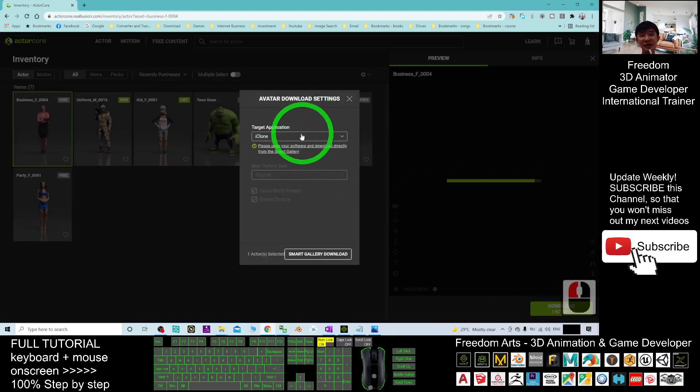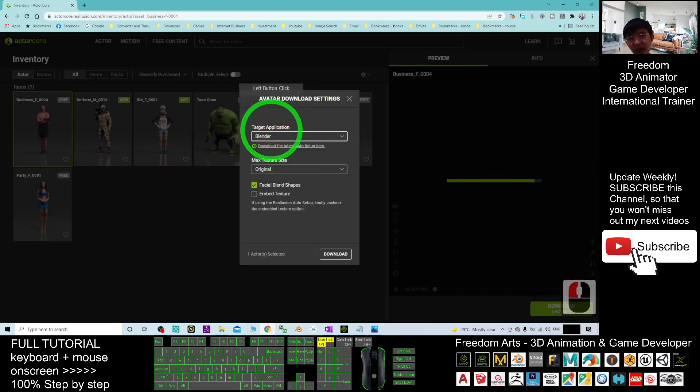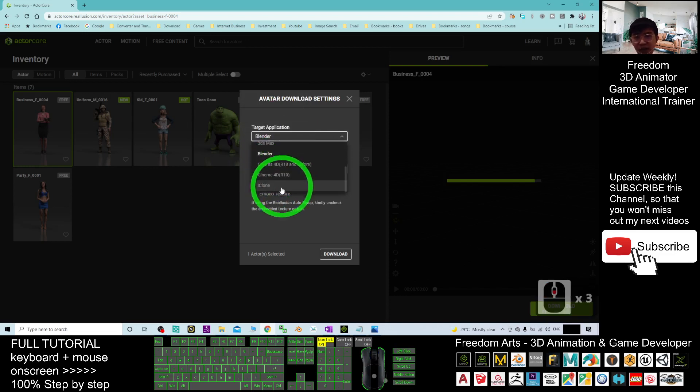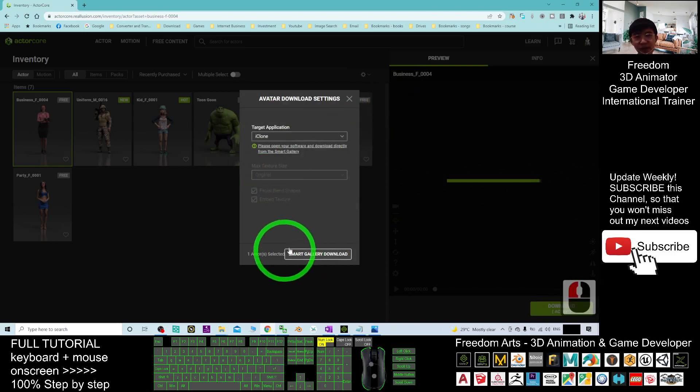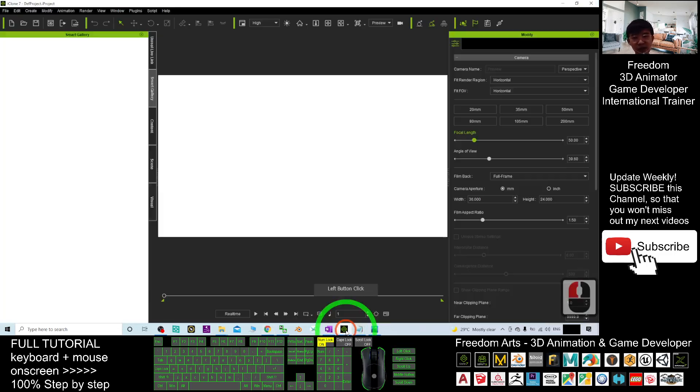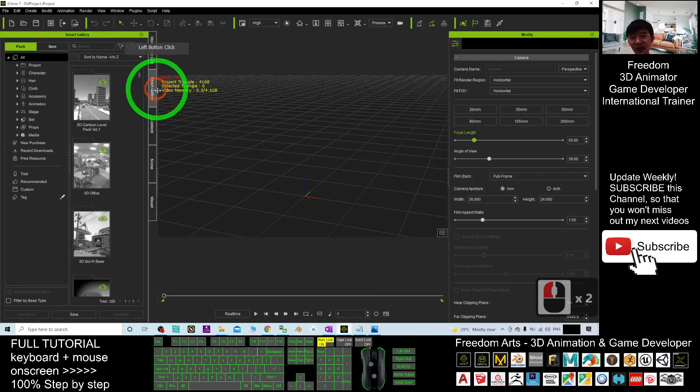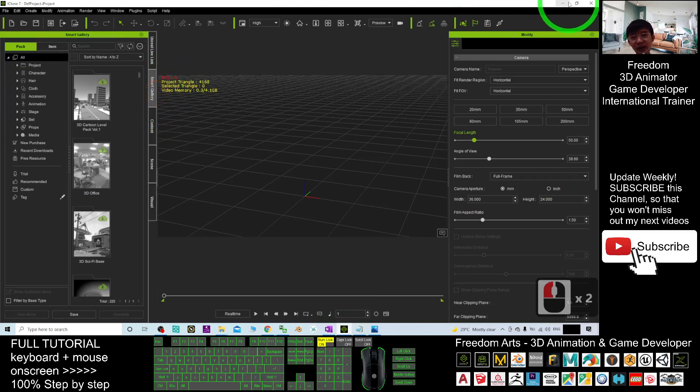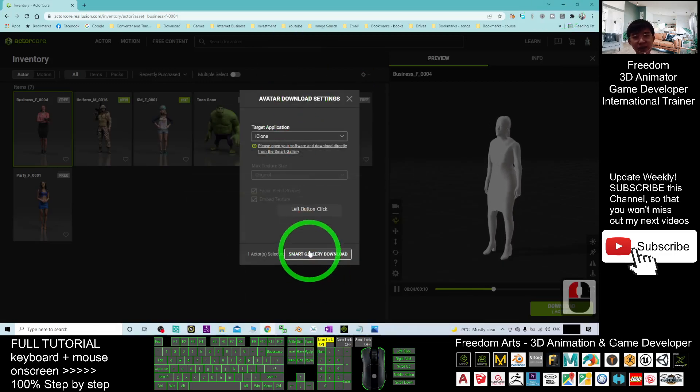And if you want to download it into iClone 7, you can just click download here. And then, the target to the target applications, you choose iClone. And then, here you only can click the smart gallery downloads. In your iClone 7, you must make sure that you already download the smart gallery. And then, it is already here. What can you do is just click smart gallery downloads. Click here.